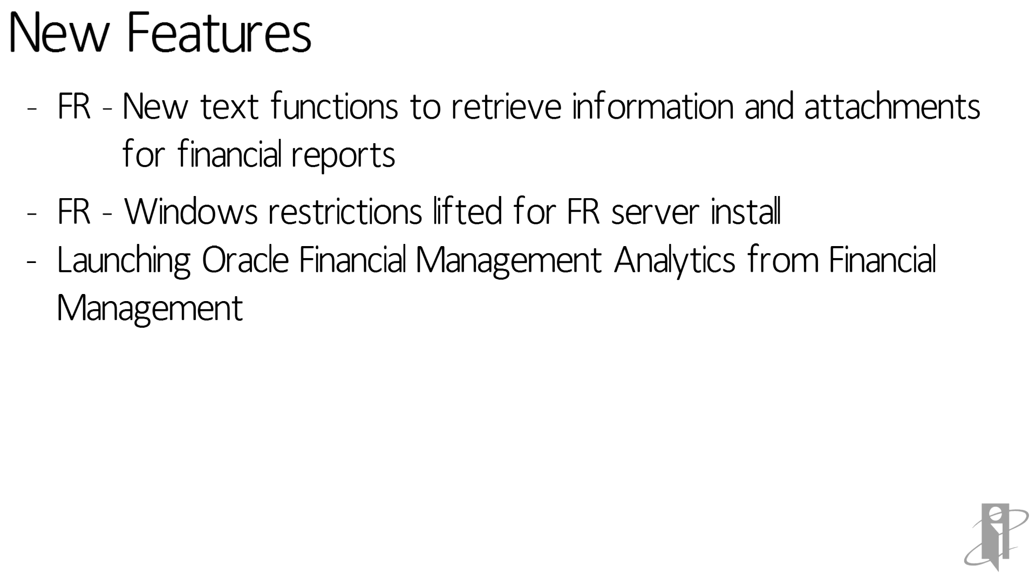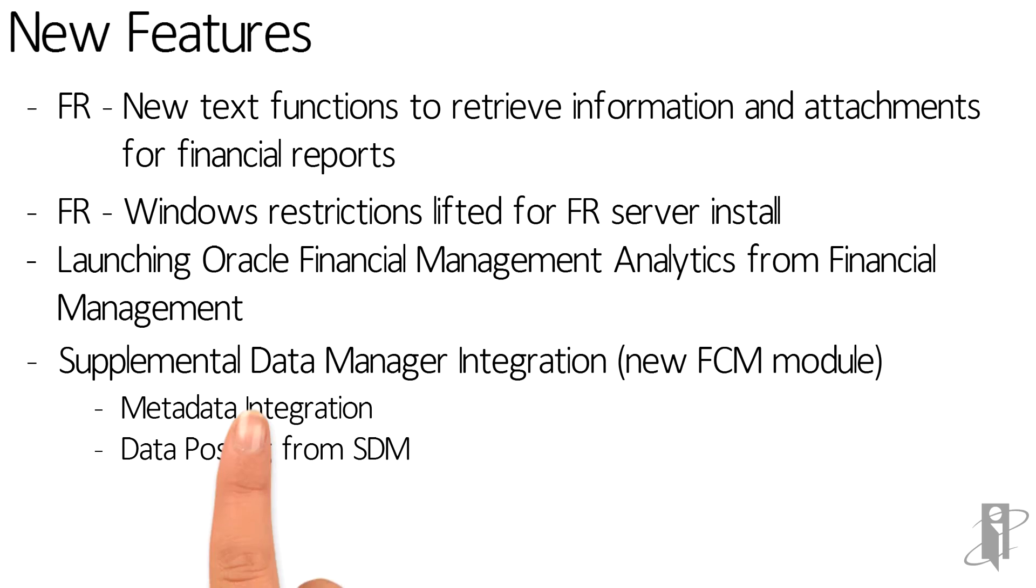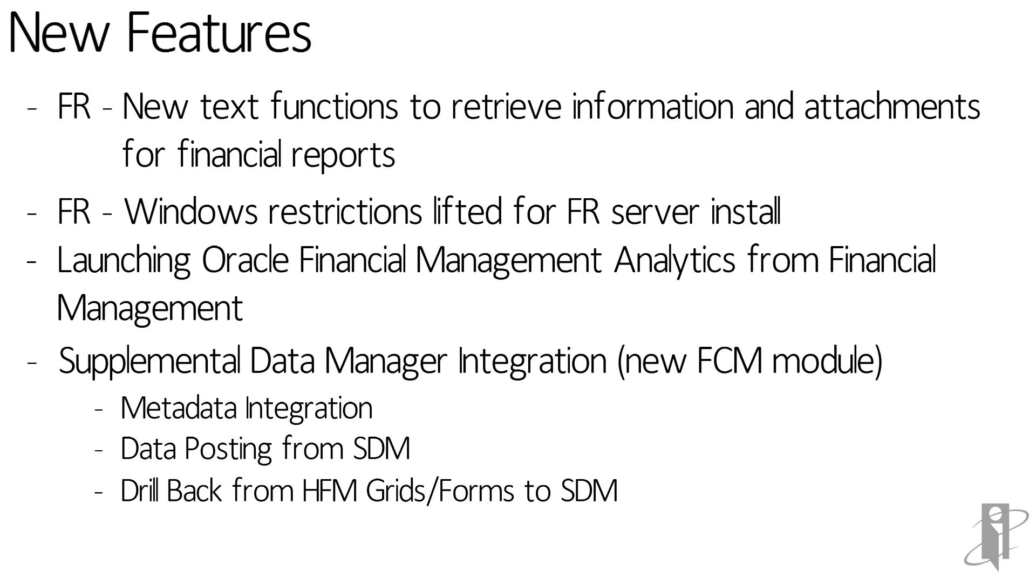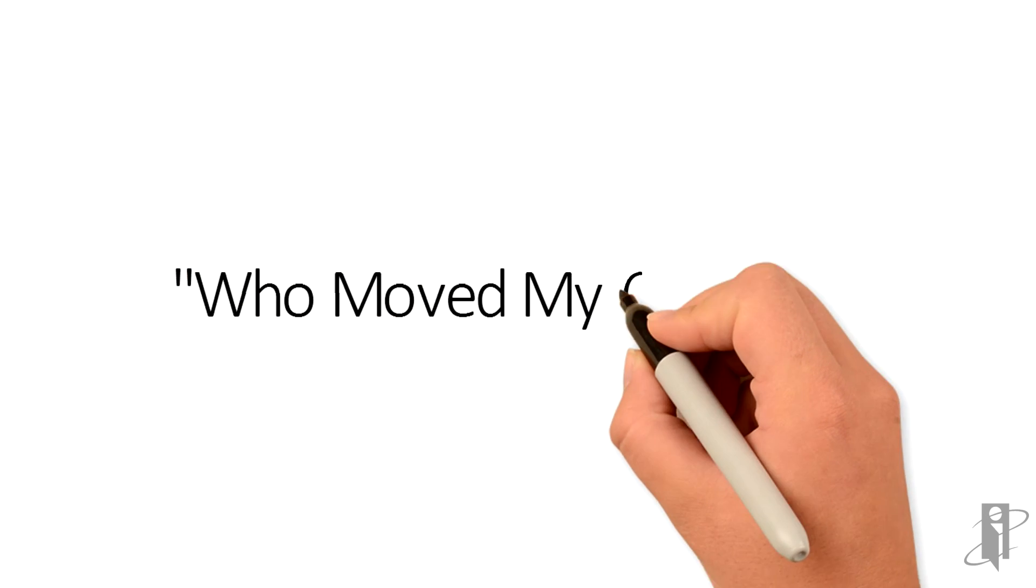From HFM, you can now seamlessly access OFMA and work with financial management dashboards. And FCM has a new module, the Supplemental Data Manager. Supplemental Data Manager allows you to collect, organize, update, and edit supplemental data. This module is also integrated with HFM.